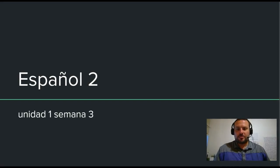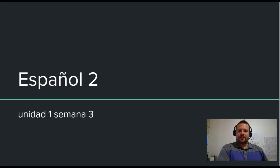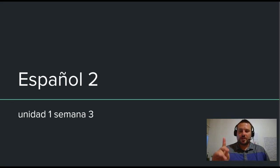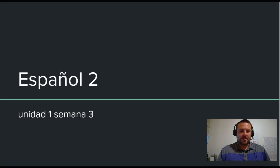Buenos días o buenas tardes. We're in Spanish 2, Unit 1, Week 3. Unidad 1, Semana 3. Bienvenidos, welcome.